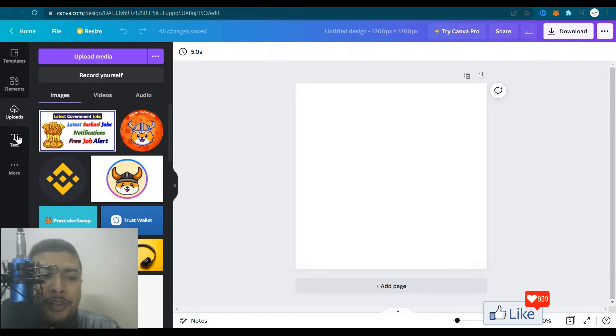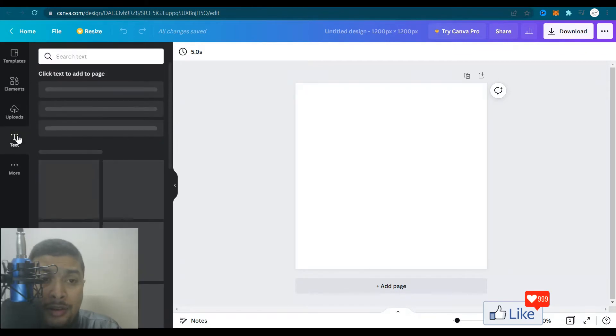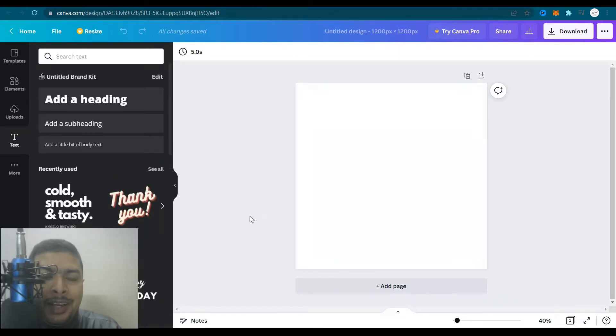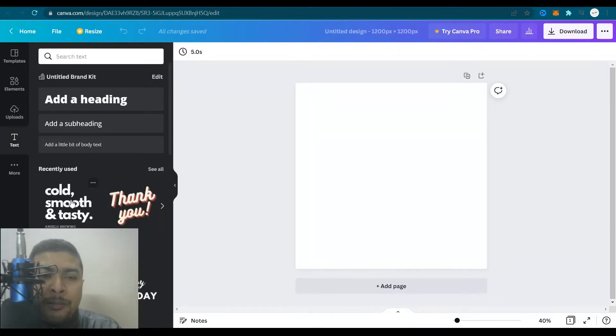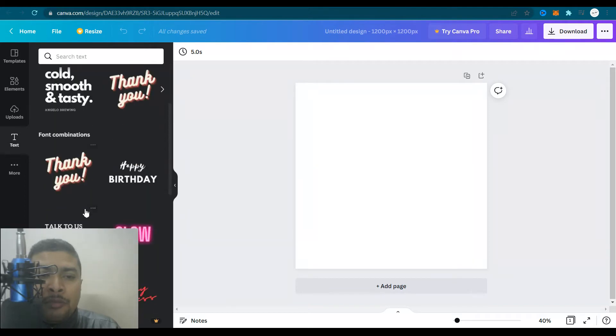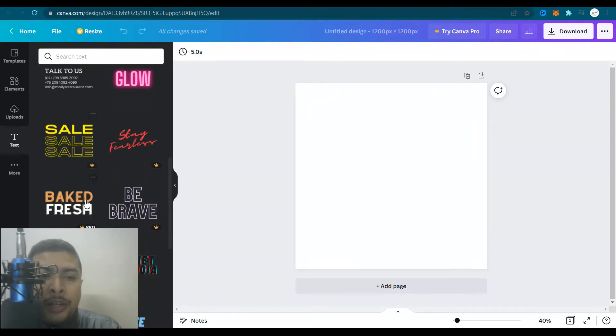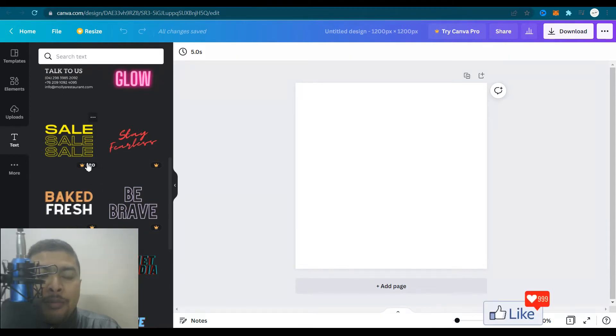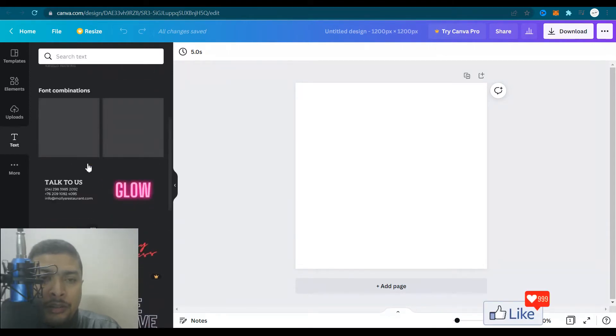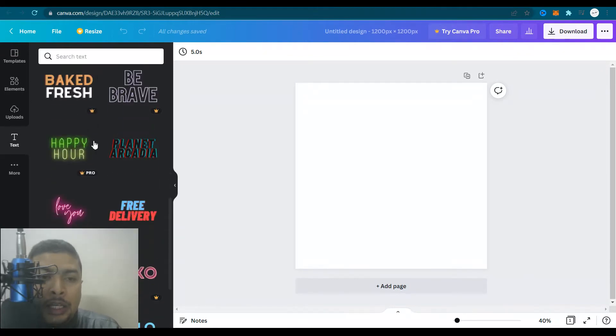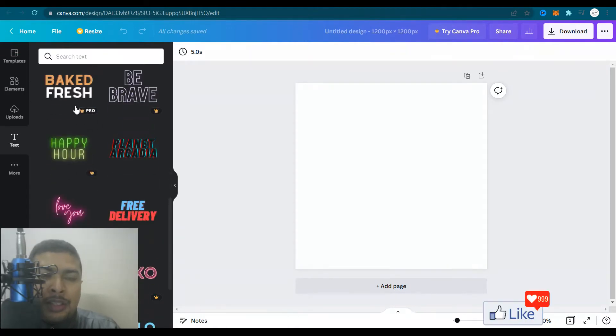Under uploads, you could actually upload media from your desktop or your laptop or your smartphone. After that, you have fonts under text, you could actually edit the font in the picture. You could use any one of these fonts that is available to use for free. The ones which are available for free wouldn't have the pro sign. You could use this if you have a paid plan.